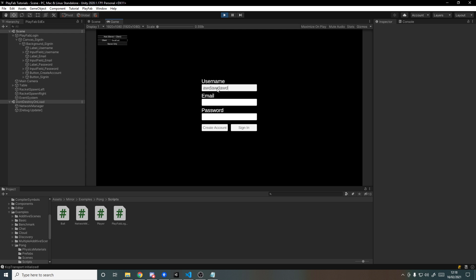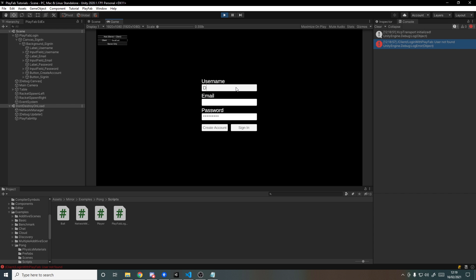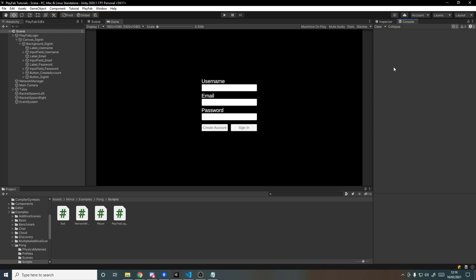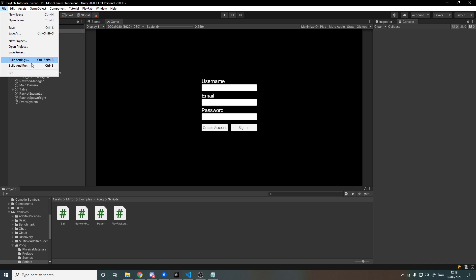Now if we go back into Unity and stop and start again, what happens if I type in a random username with a random password? If I try and sign in, it tells you the user was not found. If I type in the correct username and try and sign in, it tells us invalid username or password, meaning the user does exist but the password's wrong. Then if I type in the right password and hit sign in, it then works.